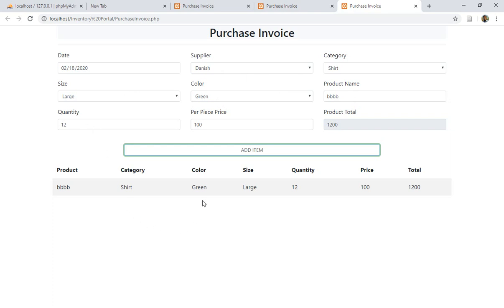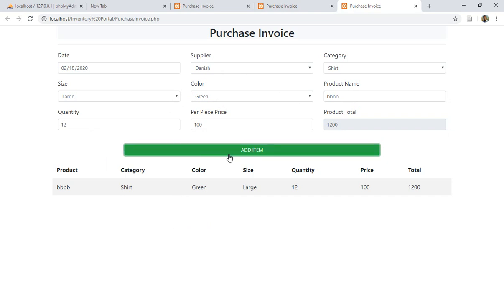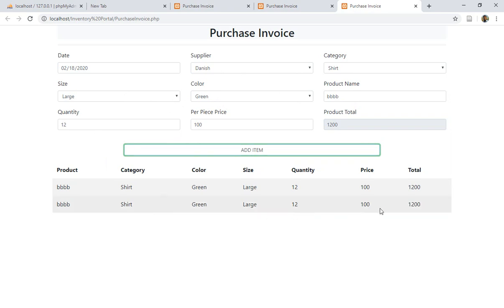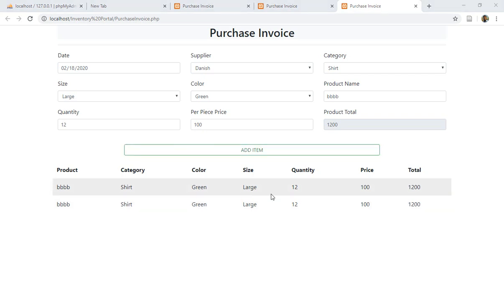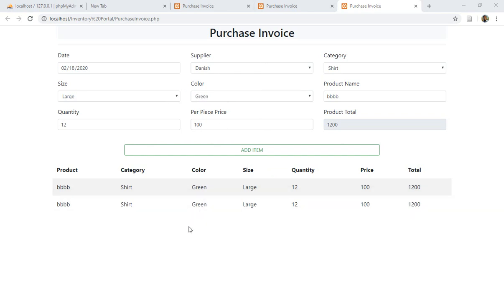The next thing is to reset certain fields after an item is added, to prevent duplicate entries. When we click Add again without changing the fields, it adds the same record — that becomes a duplicate. We want to clear fields like product name, size, color, category, quantity, price, and total. We don't reset the supplier because we may be purchasing multiple items from the same supplier.